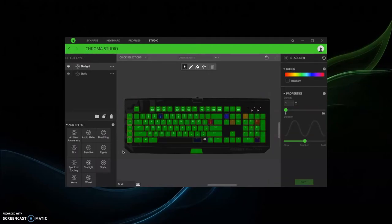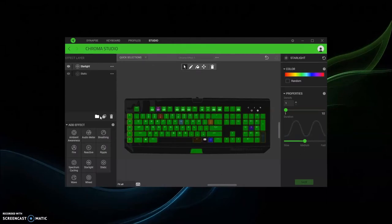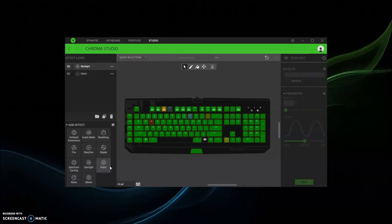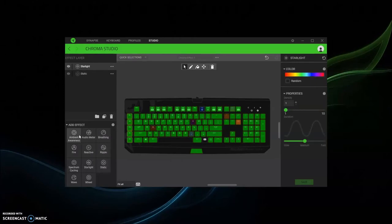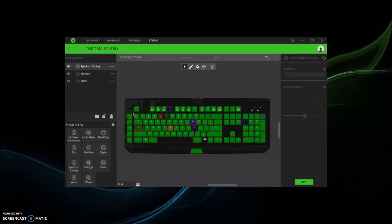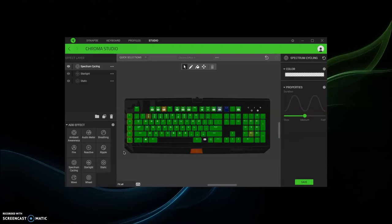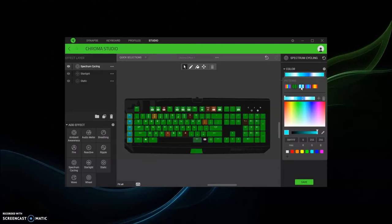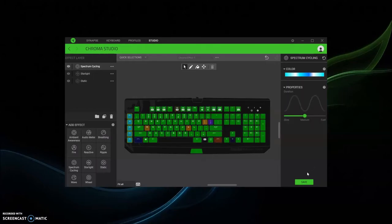Or let's say if you want to be a little more creative, let's say you want this one to be a particular thing. If I want this thing to be spectrum, I'm gonna add spectrum cycling, add effect, I only want this to be spectrum colors, save.